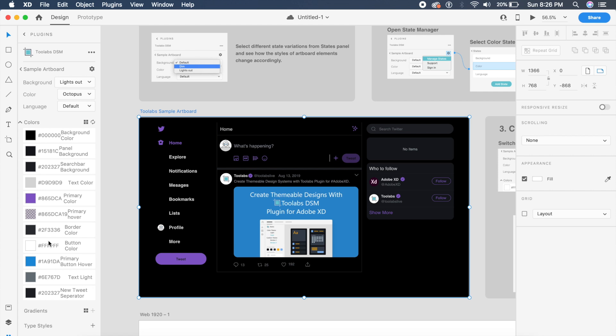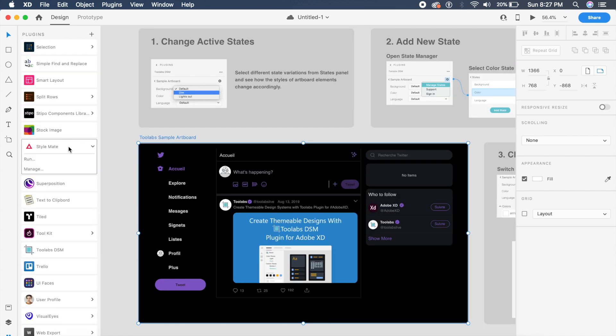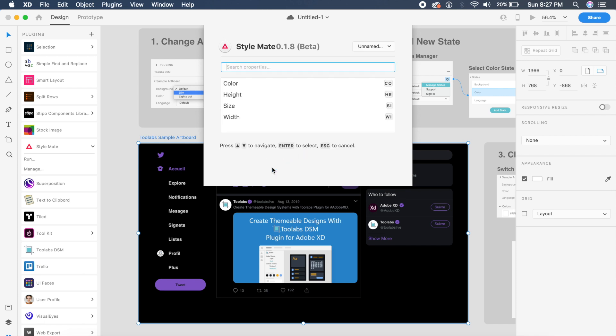Okay, so to show you another one which is very similar to this, it's called Style Mate. And it's not exactly the same, but you basically create a collection, you say confirm collection, and you can basically